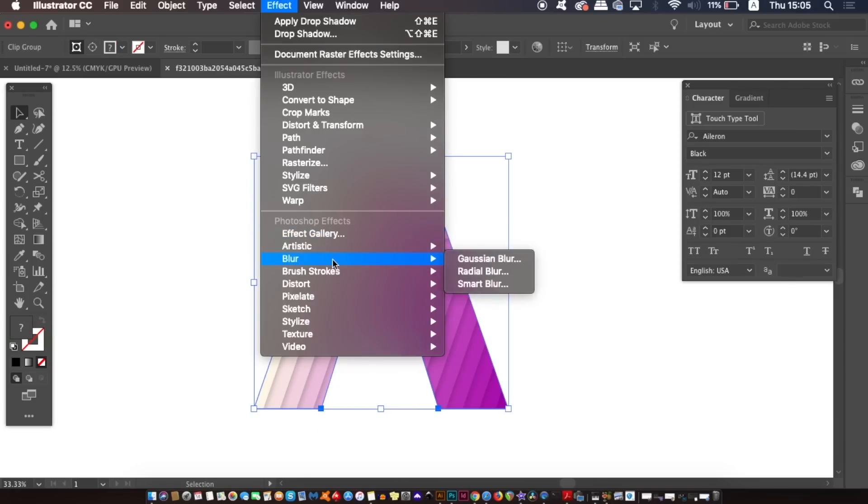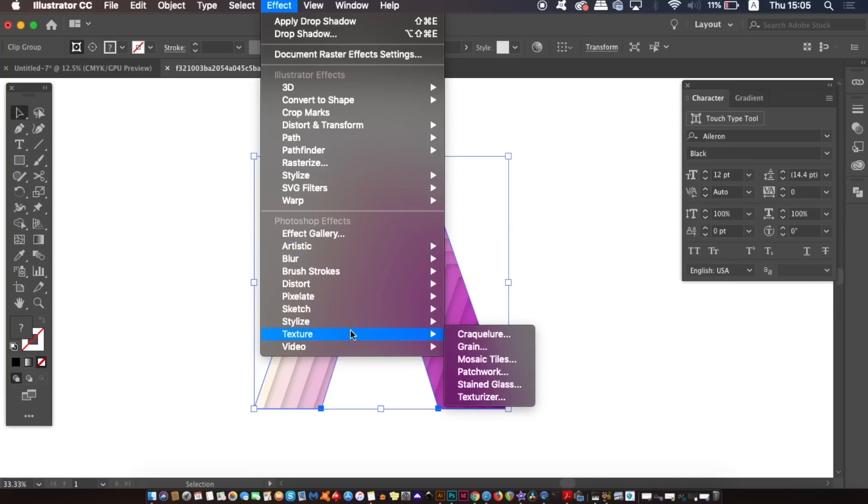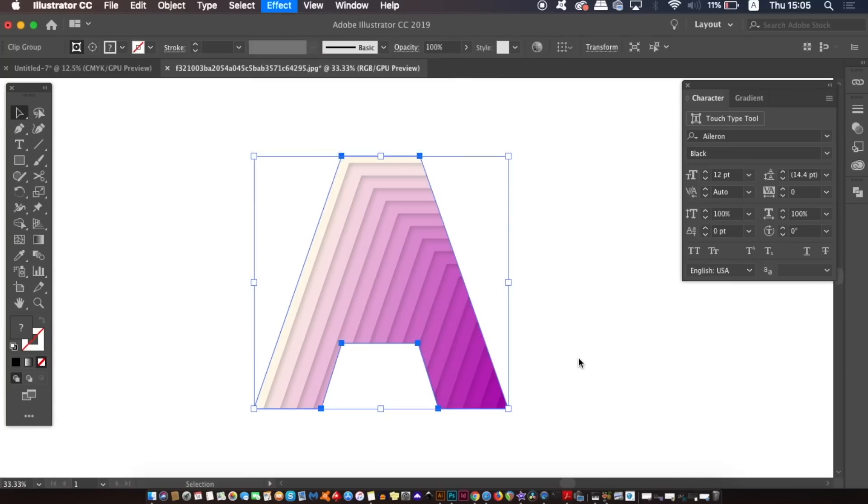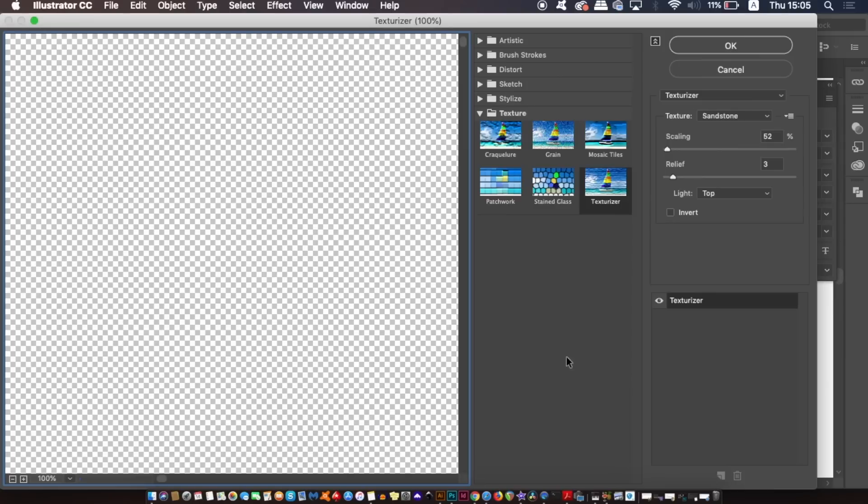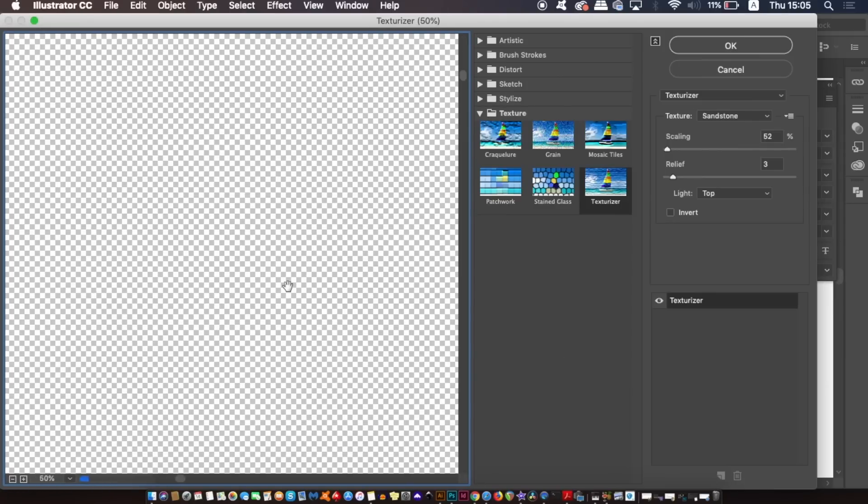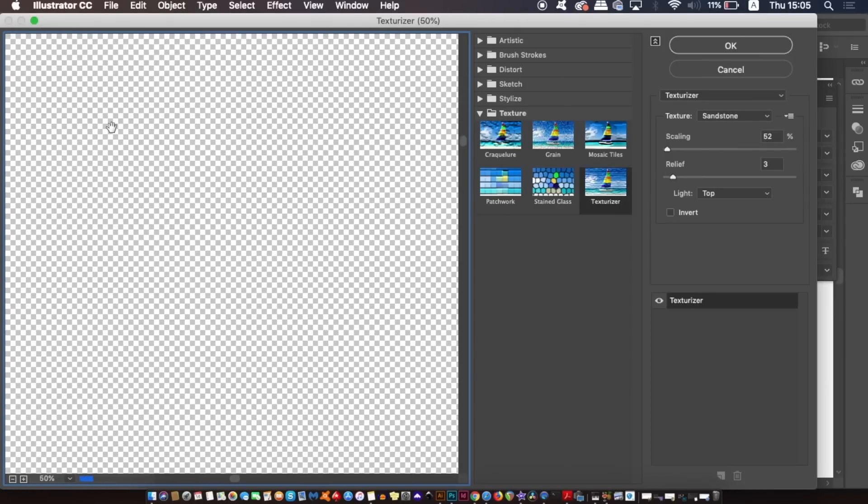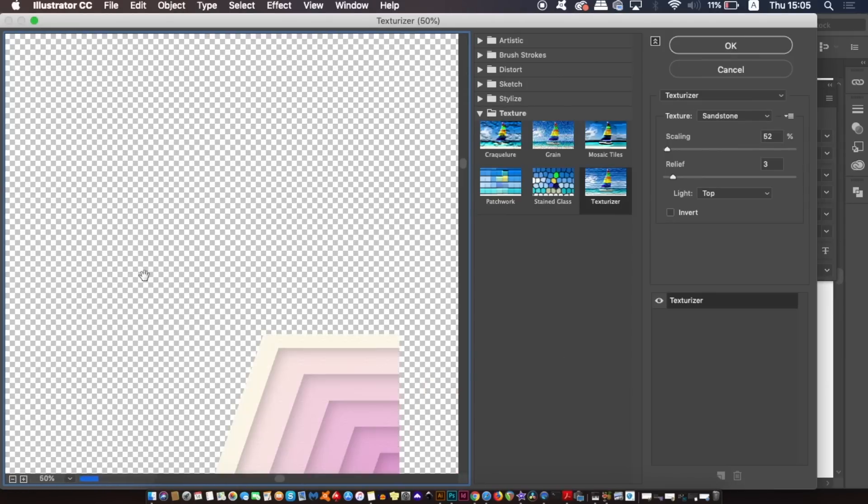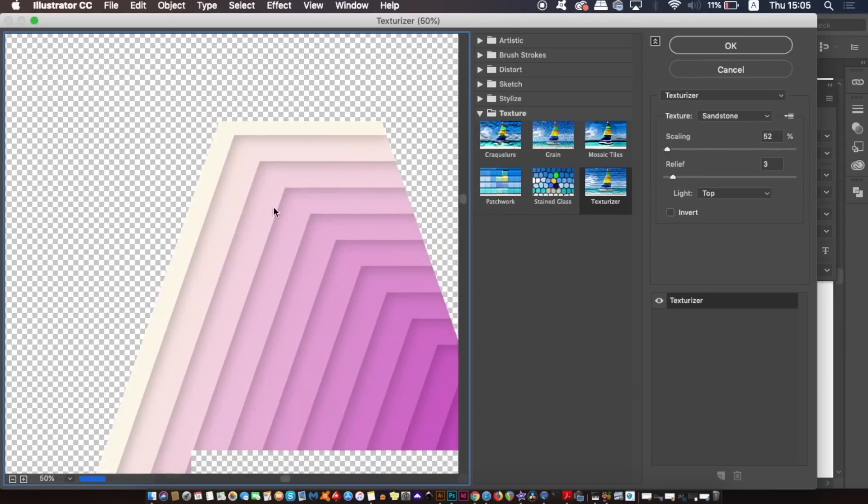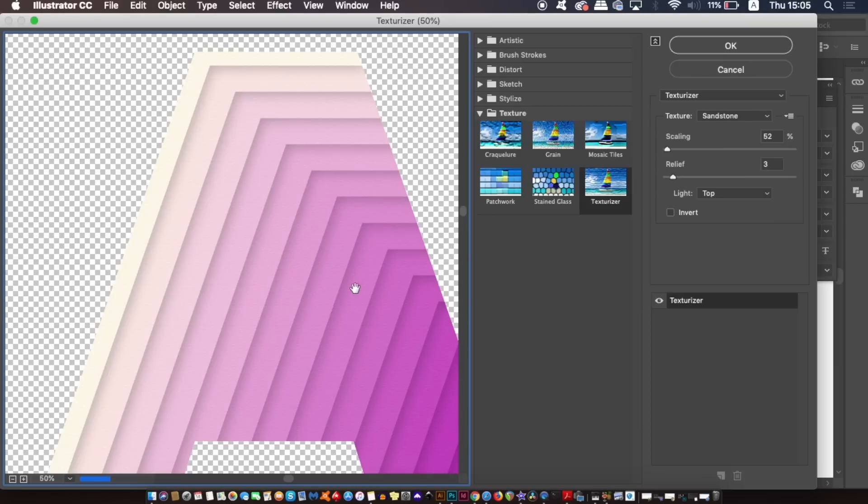Now you might think that we use the canvas texturizer because it needs to look like paper, but I've personally found the sandstone looks better than the canvas. However this is completely up to you, but I personally prefer the sandstone effect.